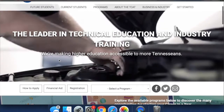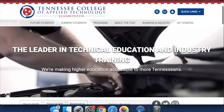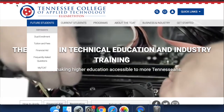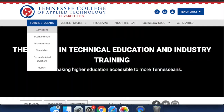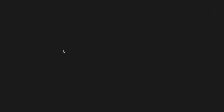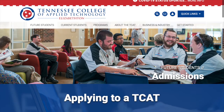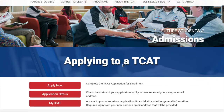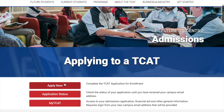You go right here to Future Students and click Admissions. When you get to Admissions, scroll down a little bit and click Apply Now right here.